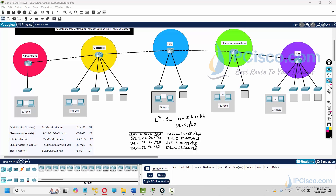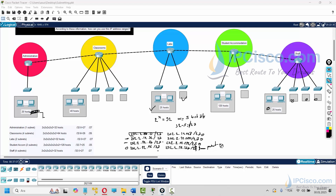The first /27 block is used by administration. The second and third blocks are used by the two lab workgroups. The four staff workgroups use the next four blocks. That leaves one remaining part, which will be used by the point-to-point links. We need to further divide this last /27 block for the point-to-point connections, so let's divide it again.